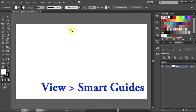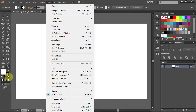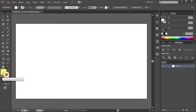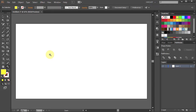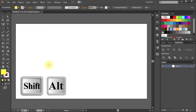Now go to View and make sure the Smart Guides are selected. Let's change the Stroke color to None and the Fill color to Yellow. Press the letter L for the Ellipse tool, click on the artboard and holding the Shift and Alt keys on your keyboard draw a circle.